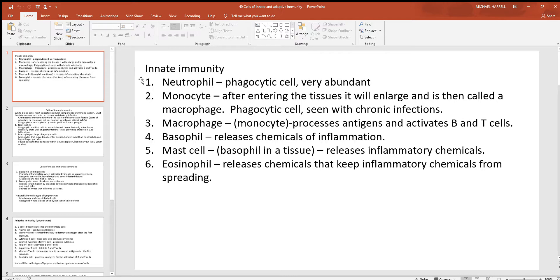You've seen these cells of innate immunity before. Here are the neutrophils — the most common and abundant of all the white blood cells. These cells die after one phagocytic event, so they don't live for very long, but they are very abundant. An accumulation of pus is generally an accumulation of these dead white blood cells.